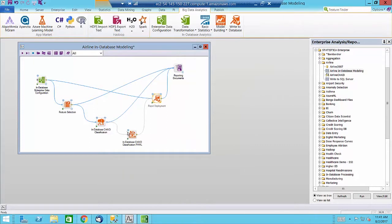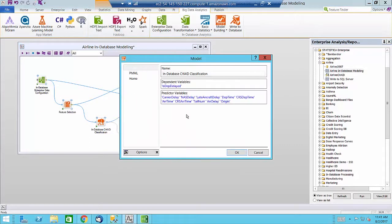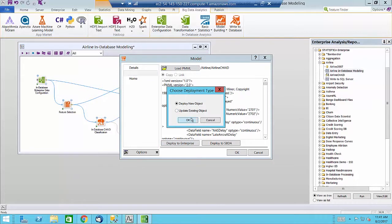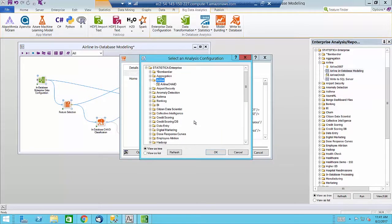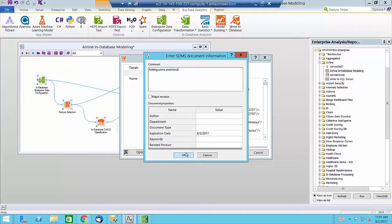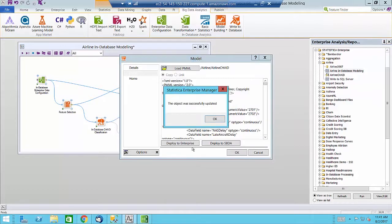The resulting PMML can be deployed to Enterprise as an object. In this case, we are going to update an existing object with the new model that we just executed. As always, everything in Statistica is audit logged and version controlled.